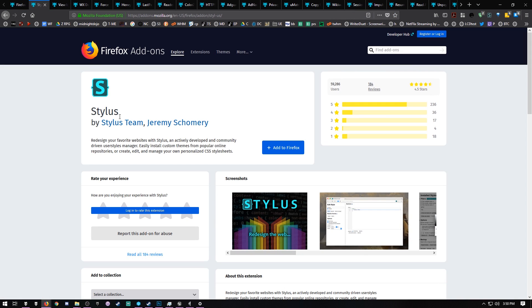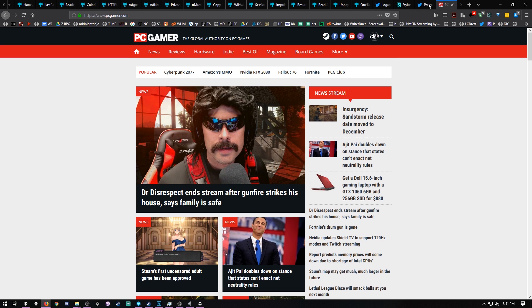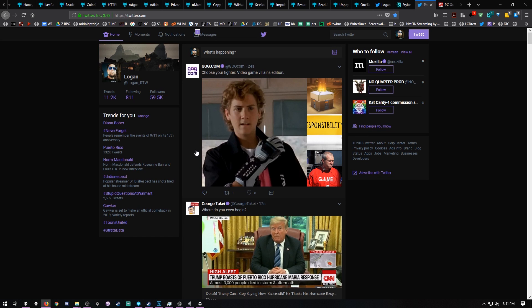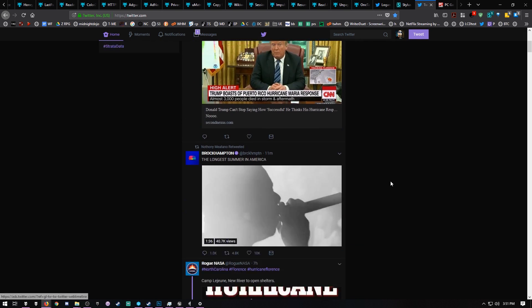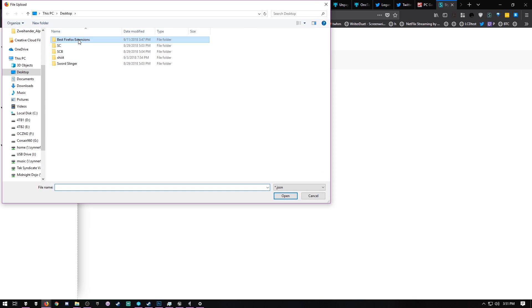Next up, I usually install Stylus. Stylus is the program that allows you to change the style of many different websites out there. BC Gamer is bright and light and everything. I've already got my Twitter nice and dark, but I think I want to do a little bit more with that. If you're going to manage, you can actually export and import styles. I've got a whole bunch of styles from home. You can import them all right now.